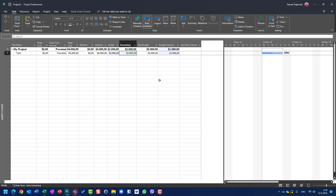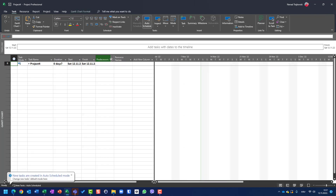Budget variance is calculated as task budget minus remaining. If I mark the task as completed, you will see the actual is $4,000 and task budget was $3,000 — meaning I exceeded my budget.